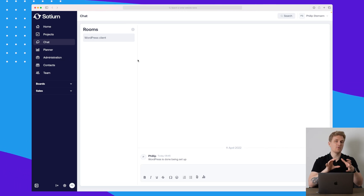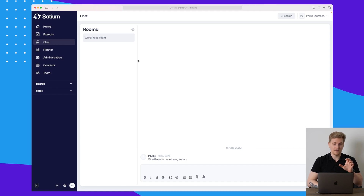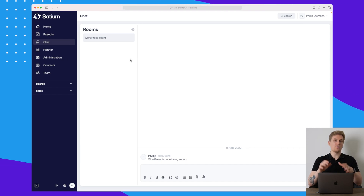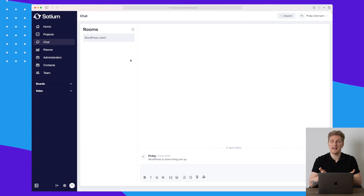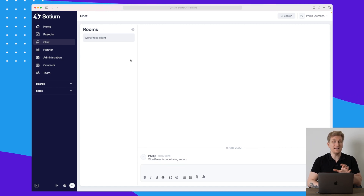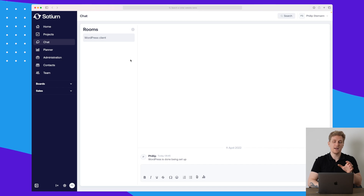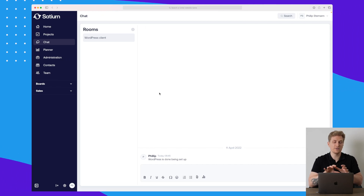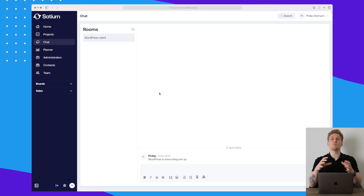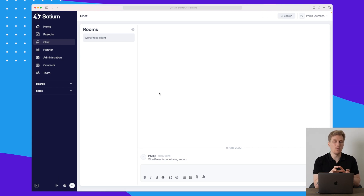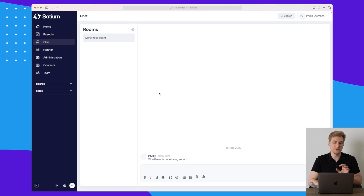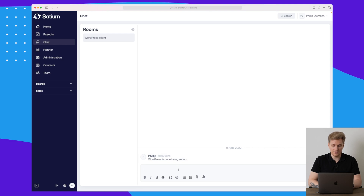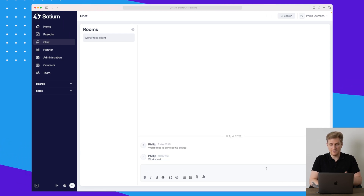We also have a chat module, and what I really like is the idea of creating a chat room for each of your different projects. It's really interesting, but whether people will use it is debatable — we already have Slack and other chat programs used widely in companies. The pro of using this chat is that everything related to the project is collected in one place in Saturn.